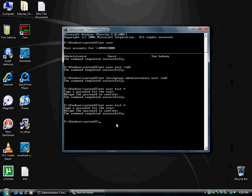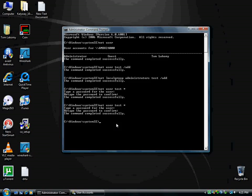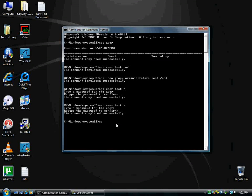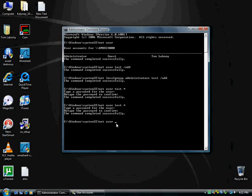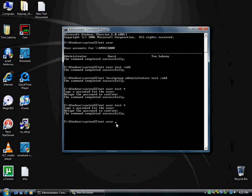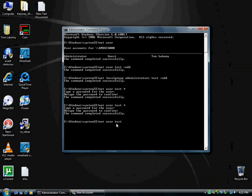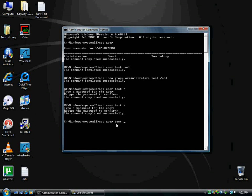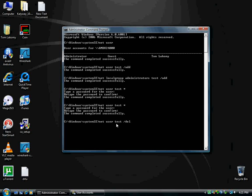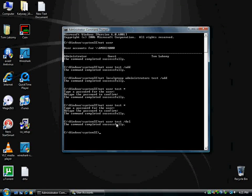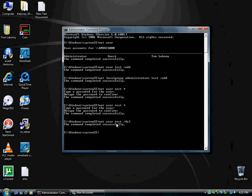So, to remove the account, all you're going to be doing is typing in net space user space, test space forward slash, and then del. You can either put del or delete, but I'm just going to put del, and it tells me the command completed successfully.